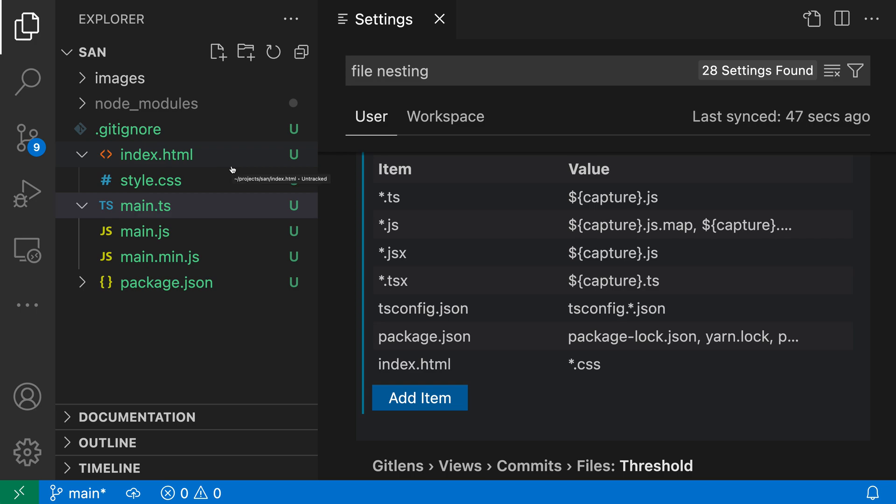File nesting can be a great way to clean up your view of the current workspace, and it can also be invaluable for hiding derived files that you don't need to look at as often. That's a quick introduction to file nesting in VS Code's Explorer.